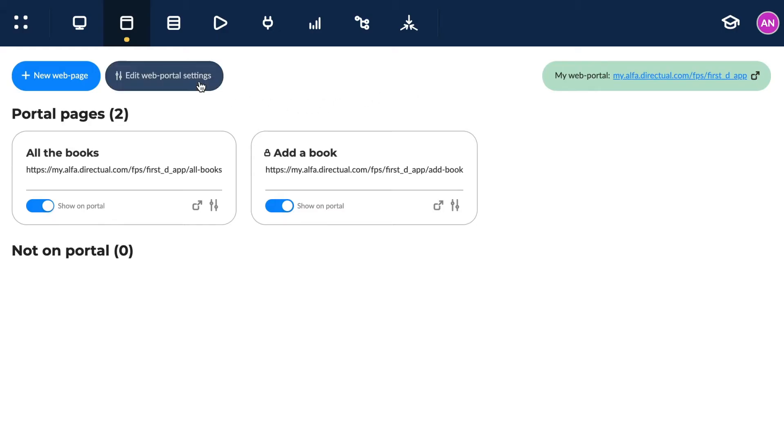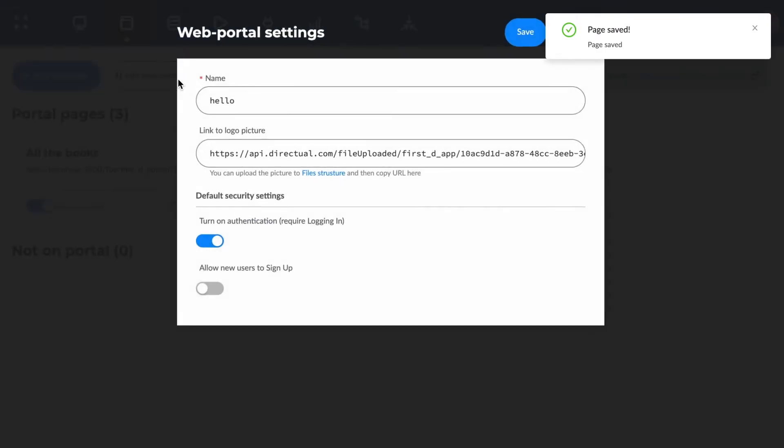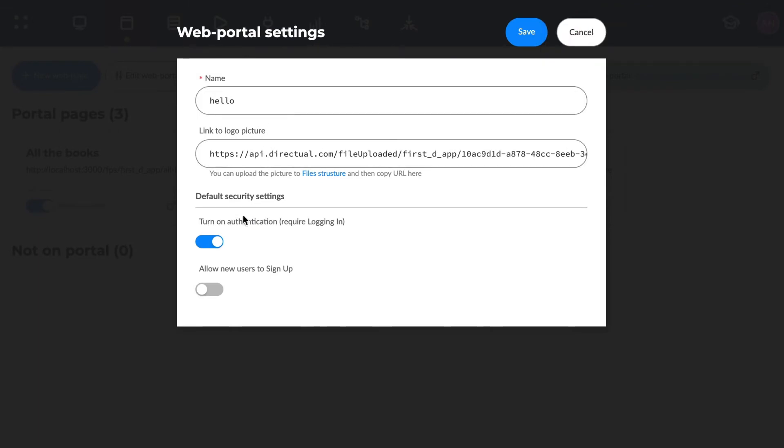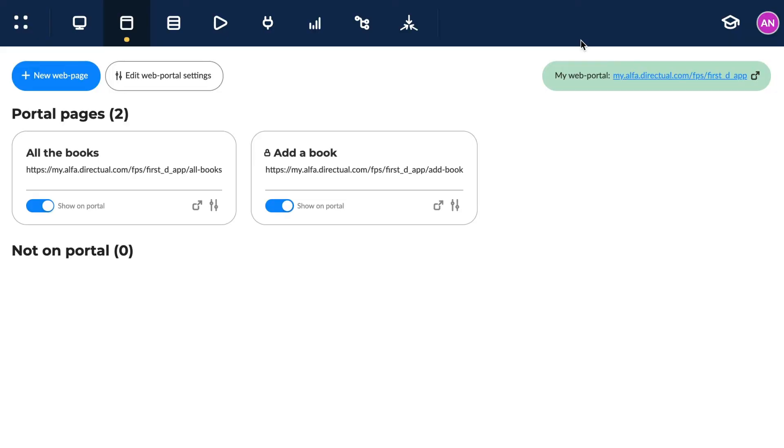The portal settings contain links to the title and one to the logo picture. This is where we can turn on authentication and registration for the whole site. If we add the login option, all pages are closed to unauthorized users.